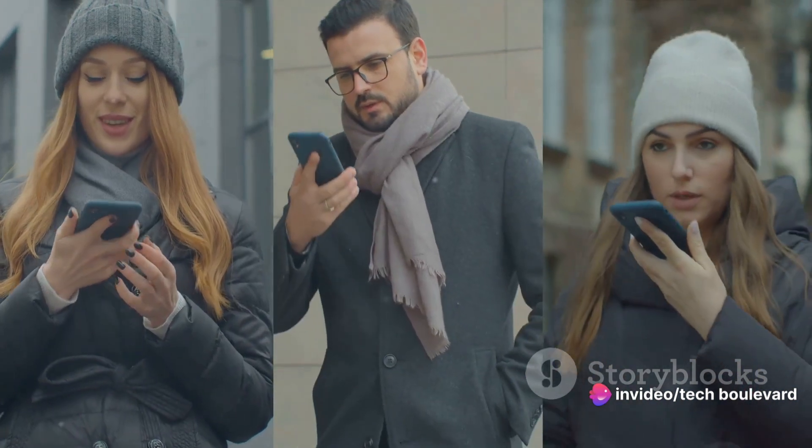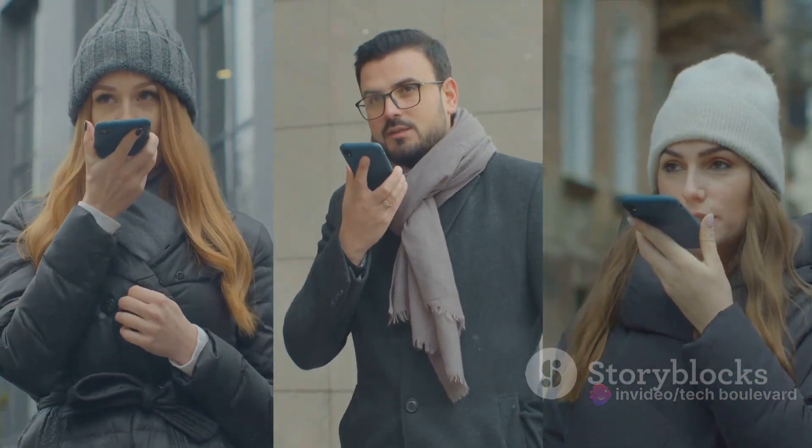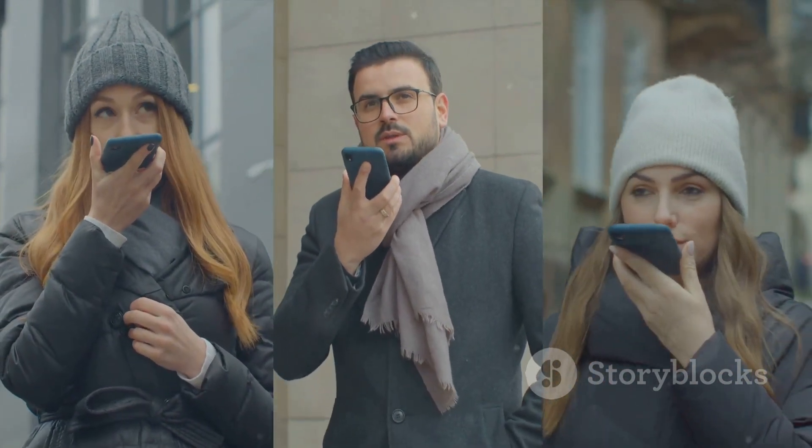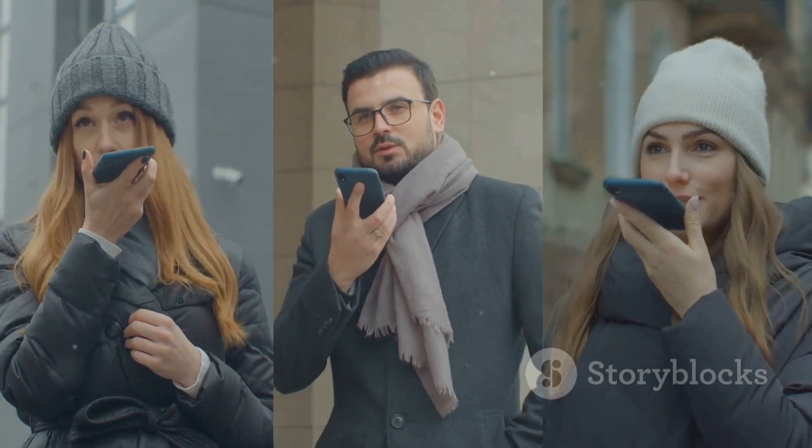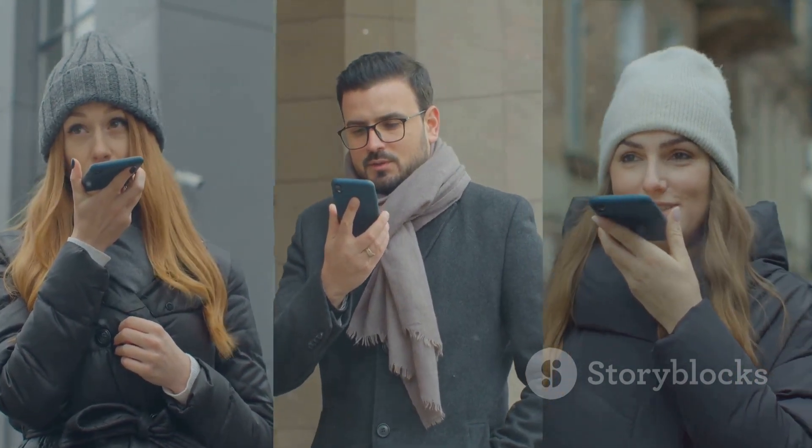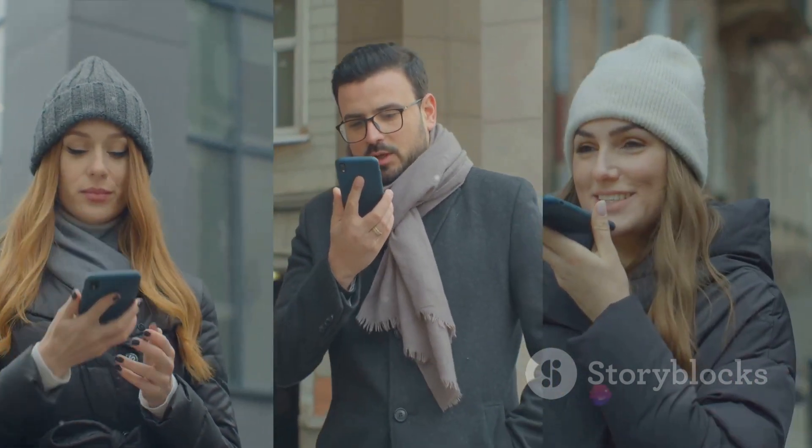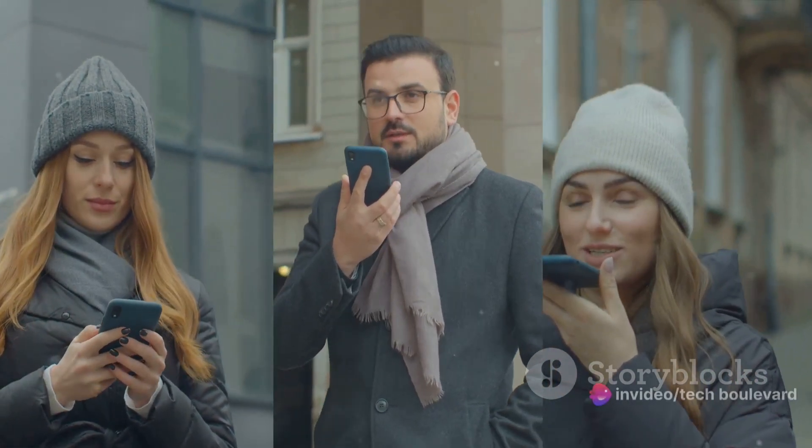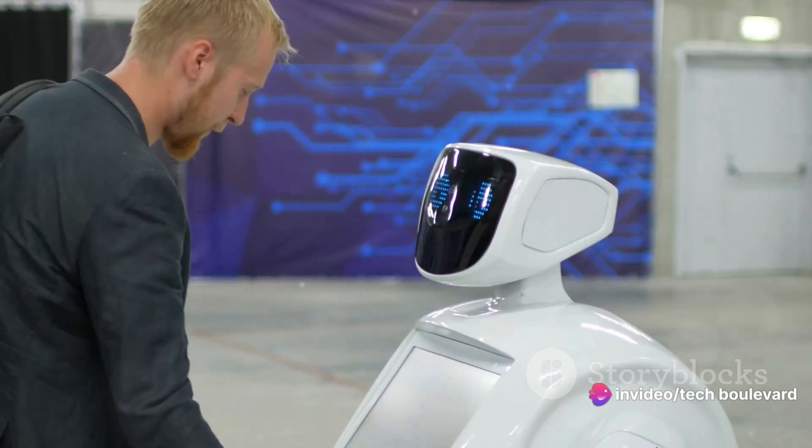Moreover, the AI PIN also fosters connection. It allows you to make and receive calls, send texts and emails. It's a bridge, connecting you to your loved ones, colleagues, and even to strangers halfway across the globe.